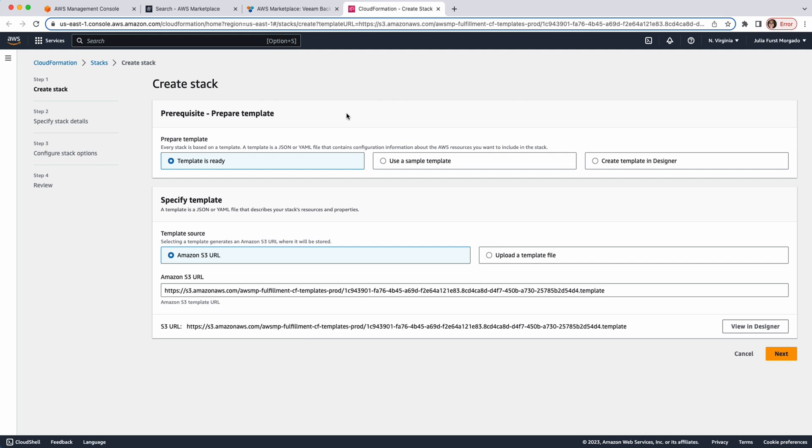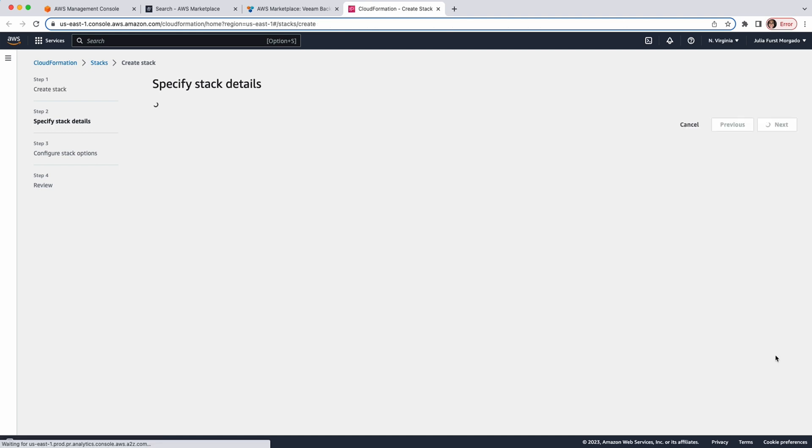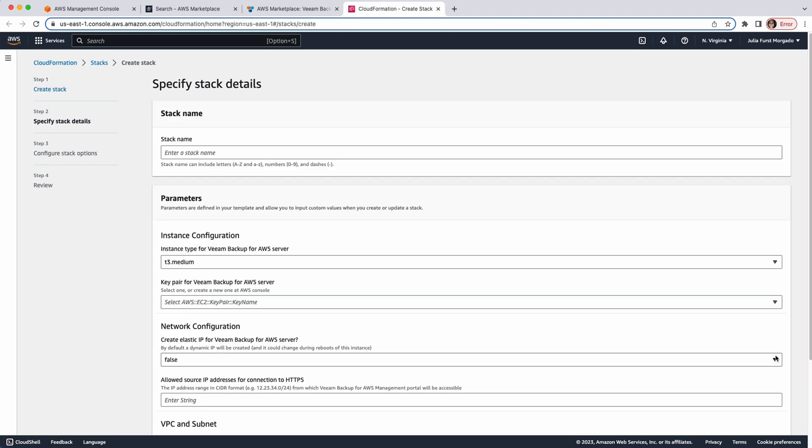Now, we have a Configuration Wizard to go through the deployment parameters. Since we opted to deploy Veeam Backup for AWS via CloudFormation template, the Stack template settings are already predefined by Veeam Backup for AWS and cannot change. We'll click Next. Now, we'll start by giving the stack a name.